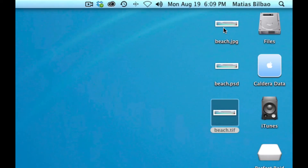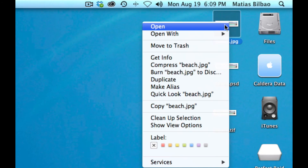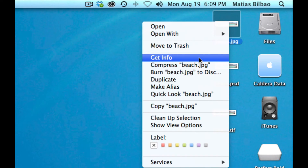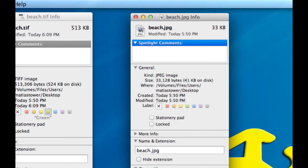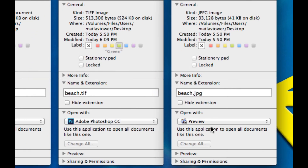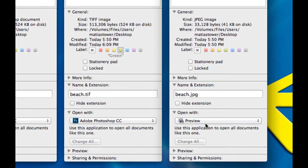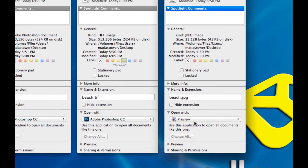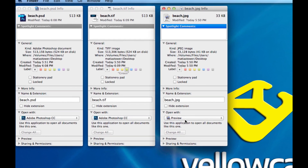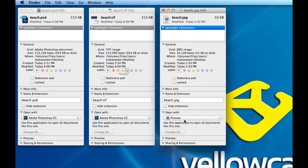I'm going to leave this JPEG — I'll select Get Info and leave all JPEGs opening in Preview. That is just my personal preference; you can select any settings you want, however best suits your workflow. And that's how to change the Open With setting in Mac OS X.